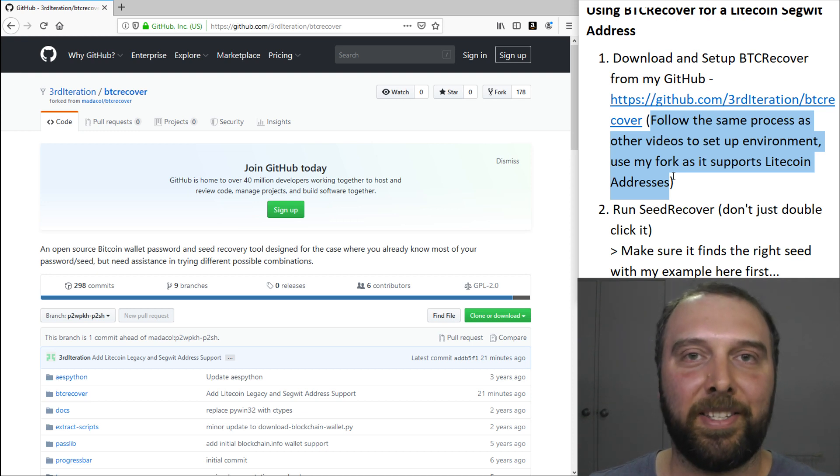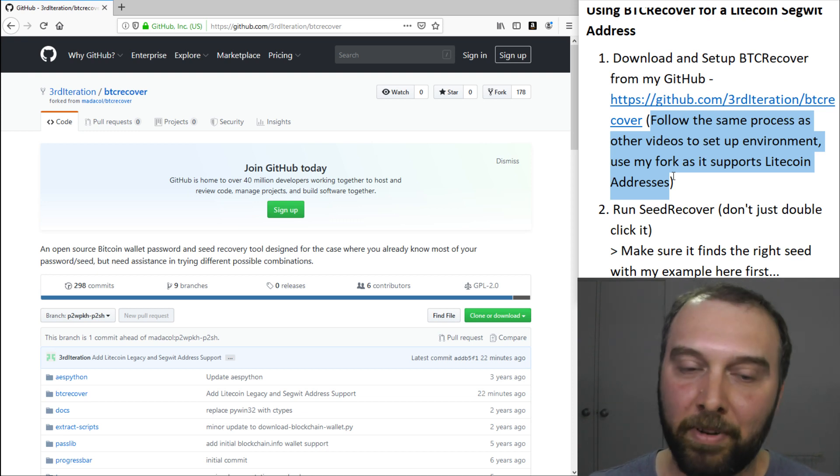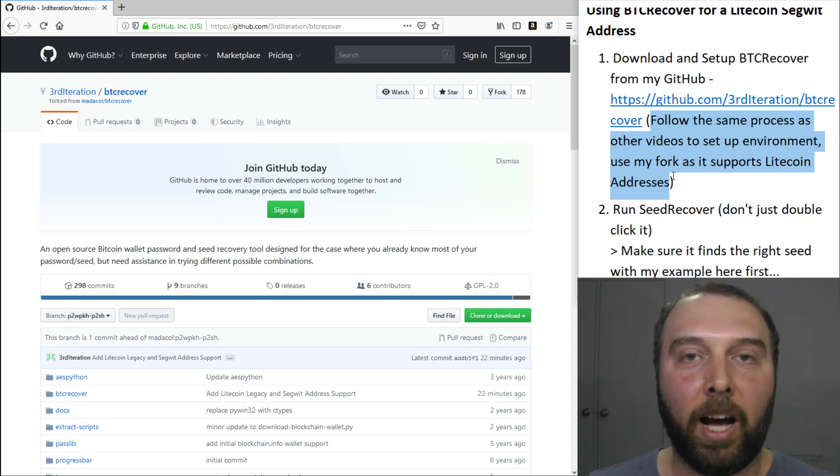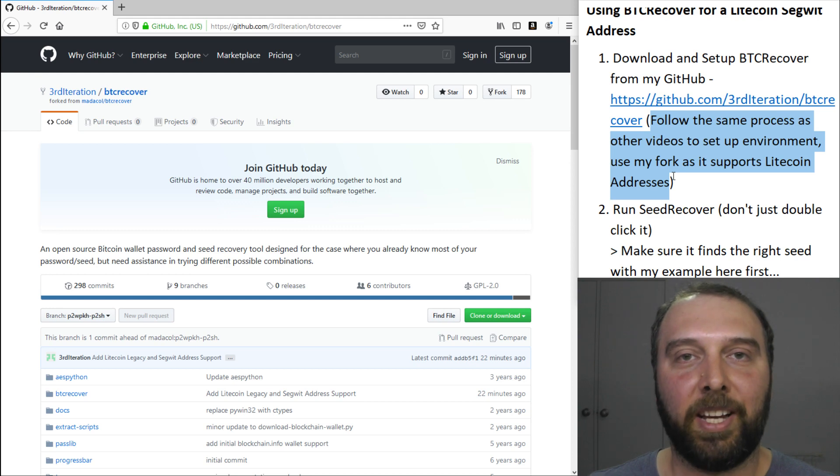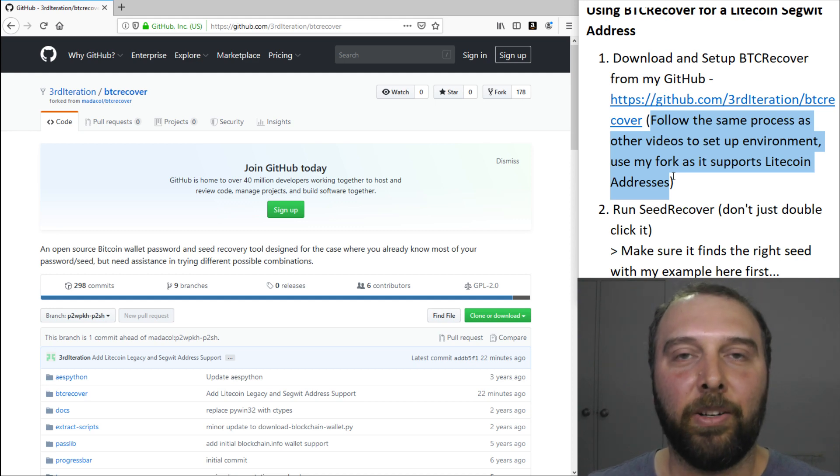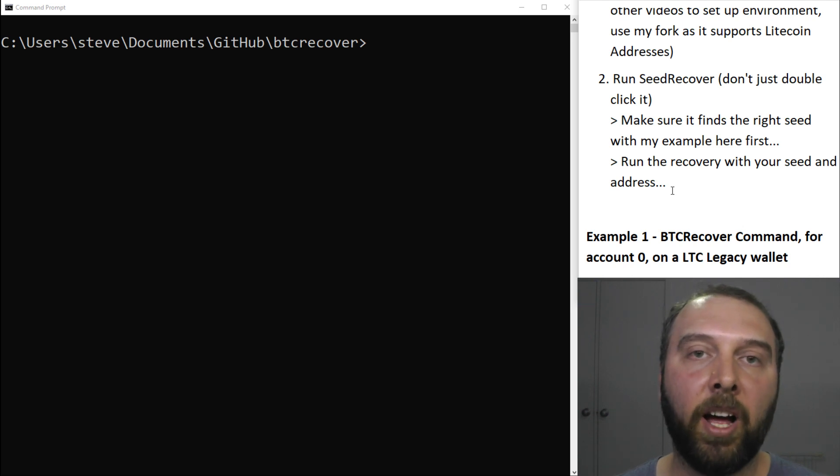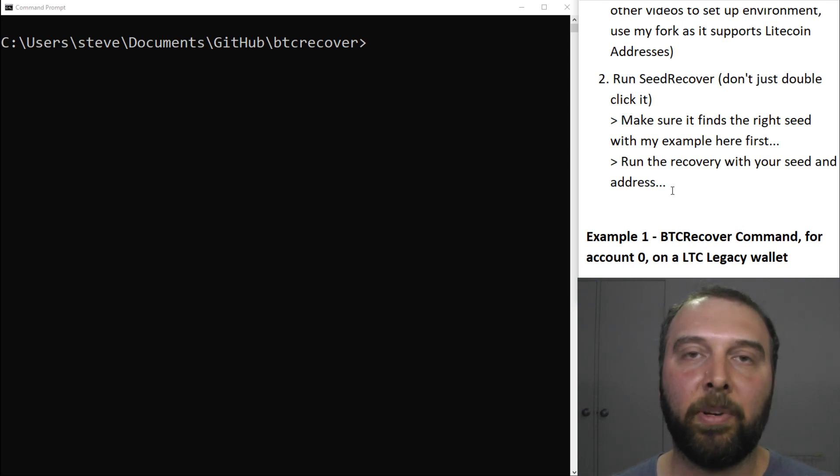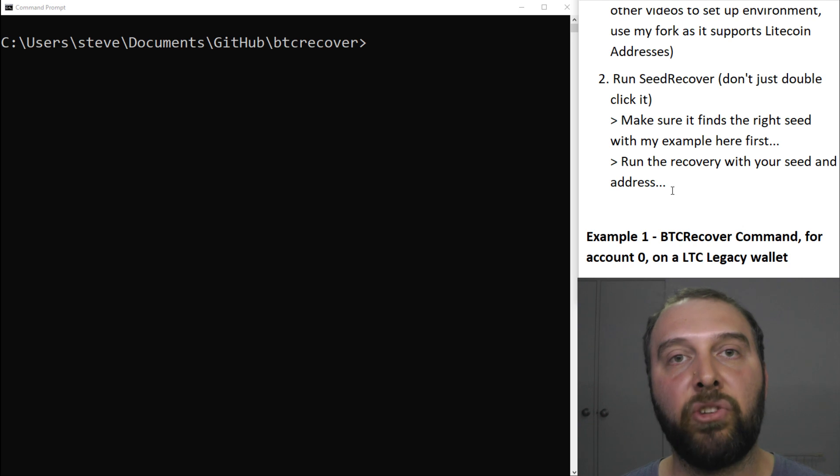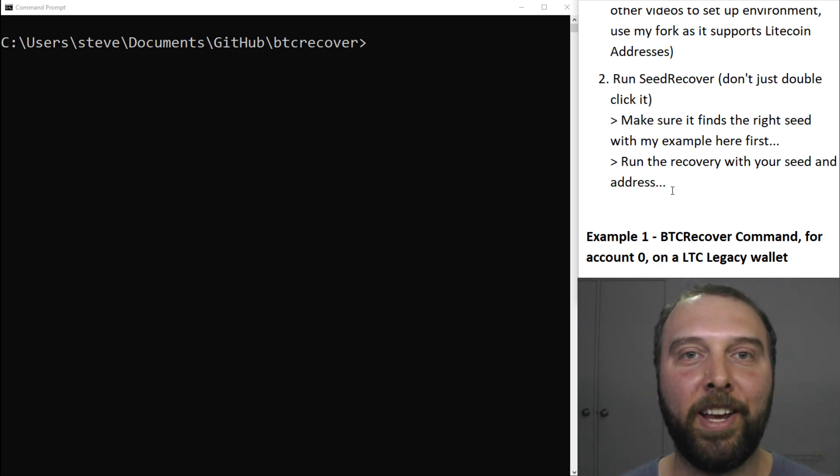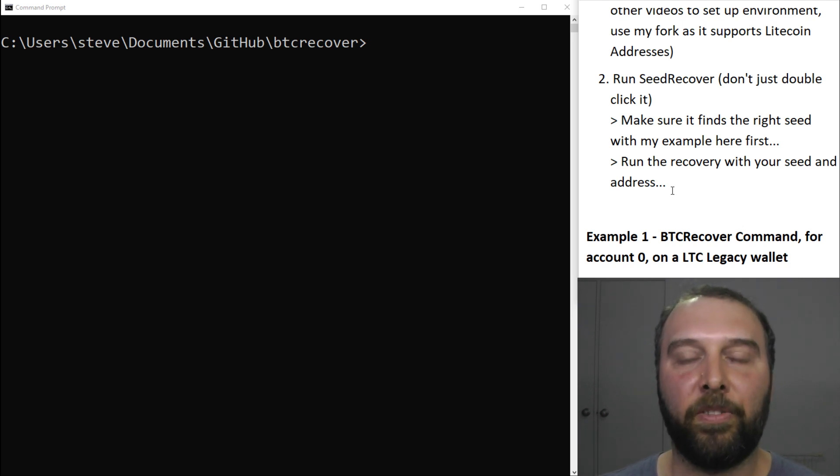I plan to neaten this up and expand its functionality in the future but for now, it's good enough just to get some folk out of trouble who are waiting for a solution. Once you've got your environment set up, you're ready to run SeedRecover and I would suggest that you just replicate the demos that I have here just to make sure that you've got the software working right before you try and throw all of your own seeds at it.